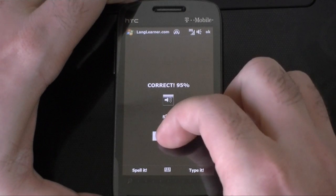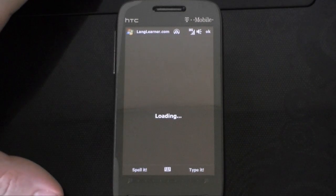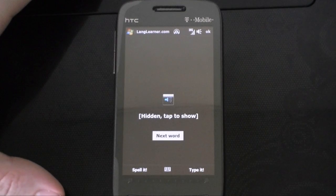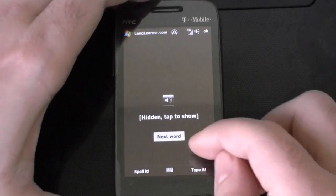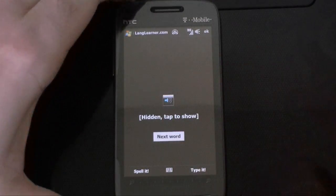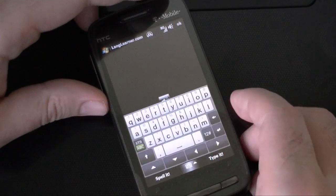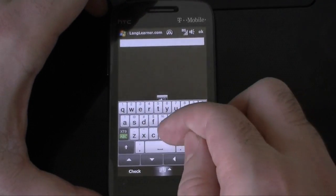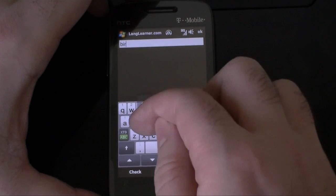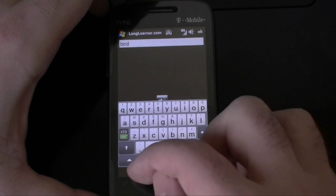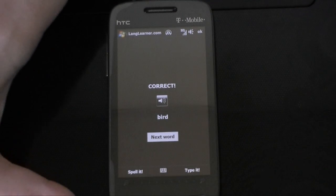Let's go to the next word. Did you hear that? And I can type it. Let's see if that's correct. Yay!